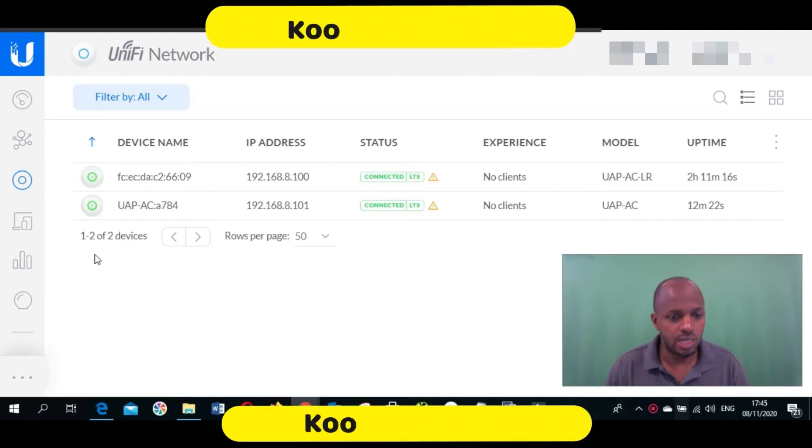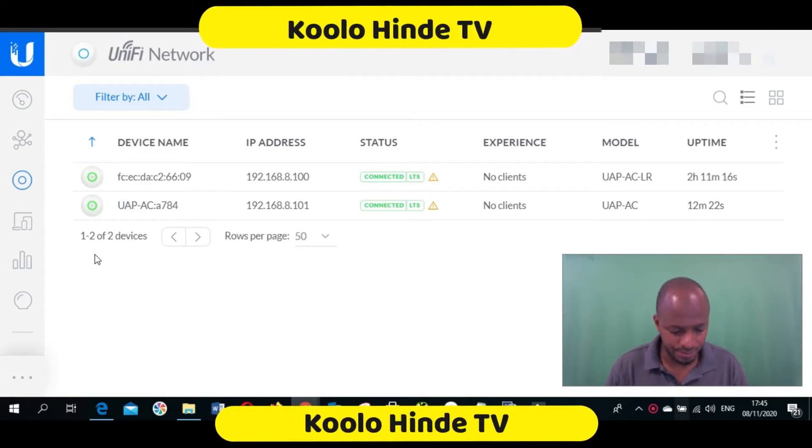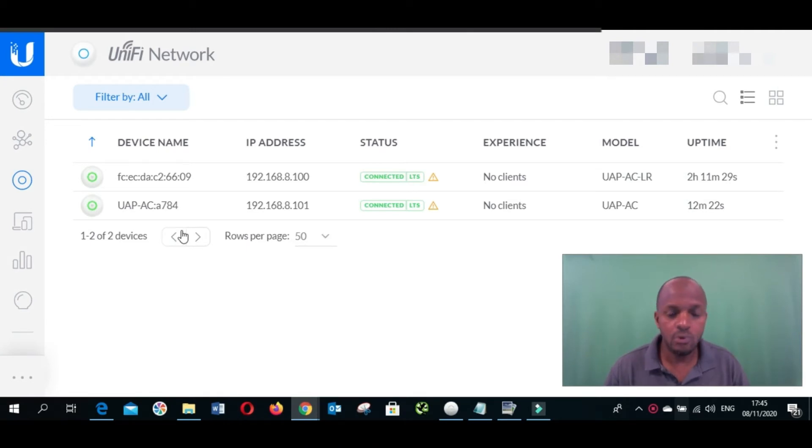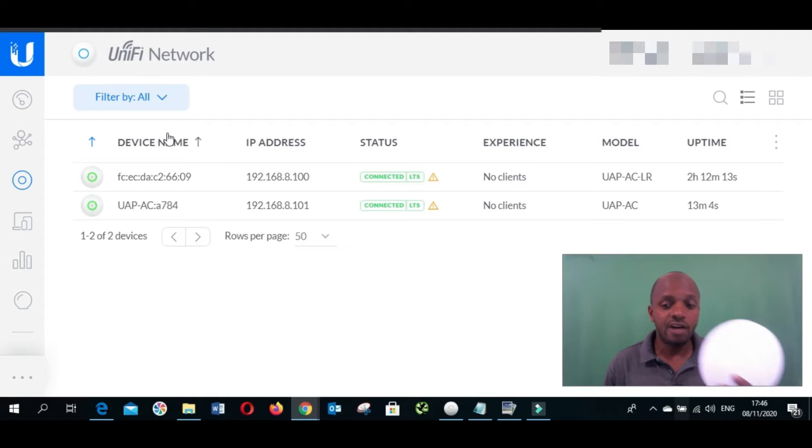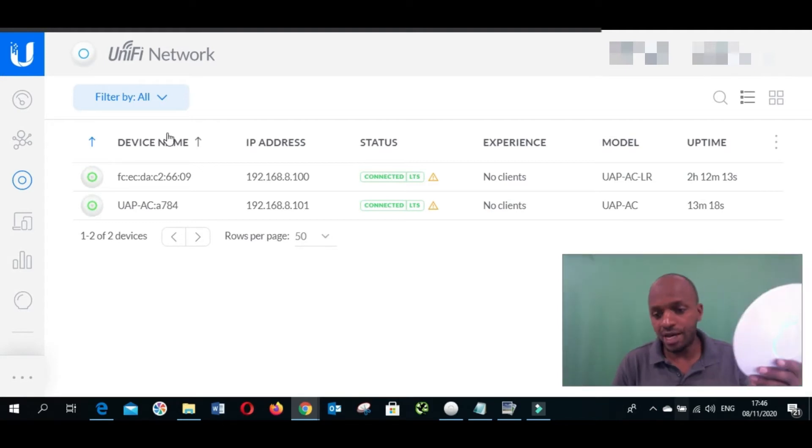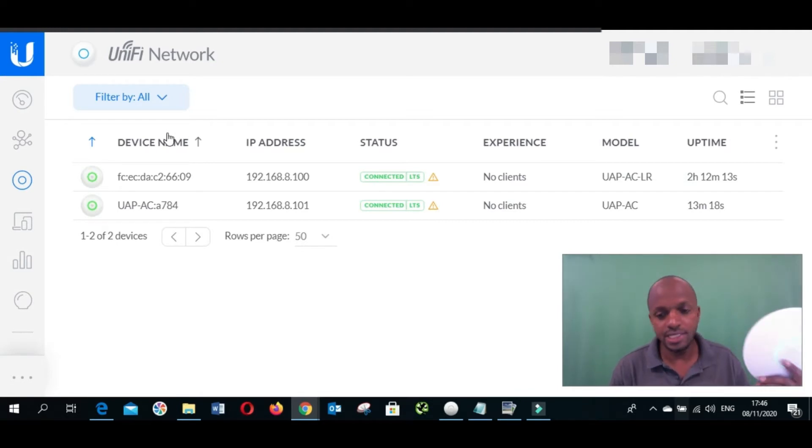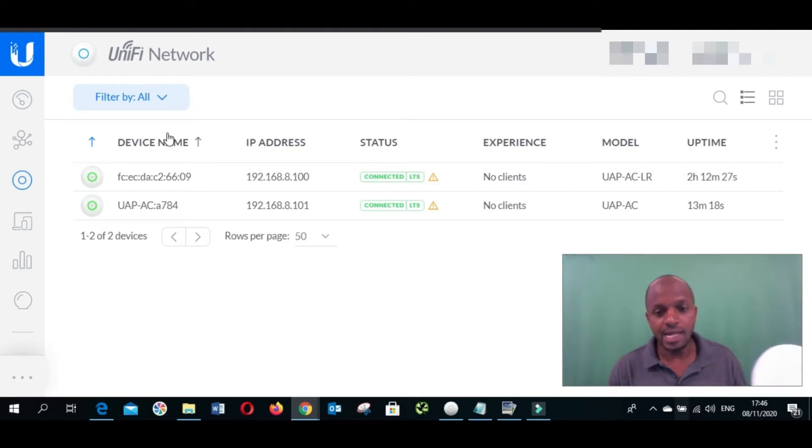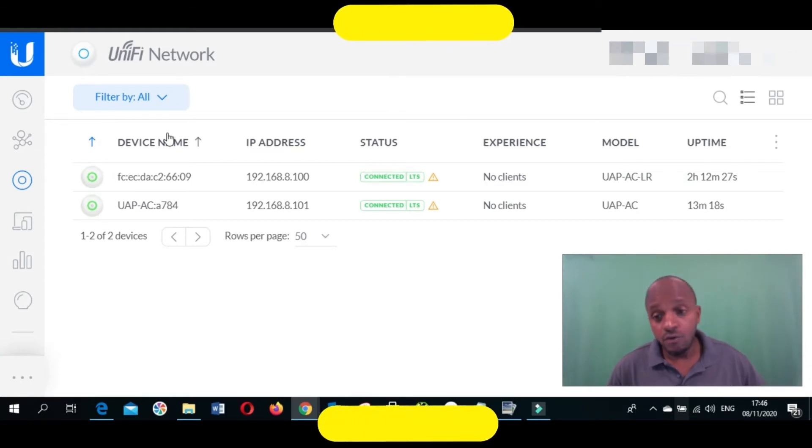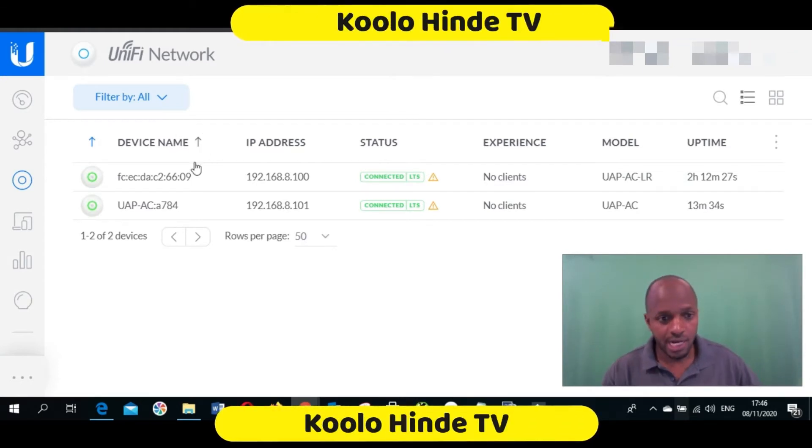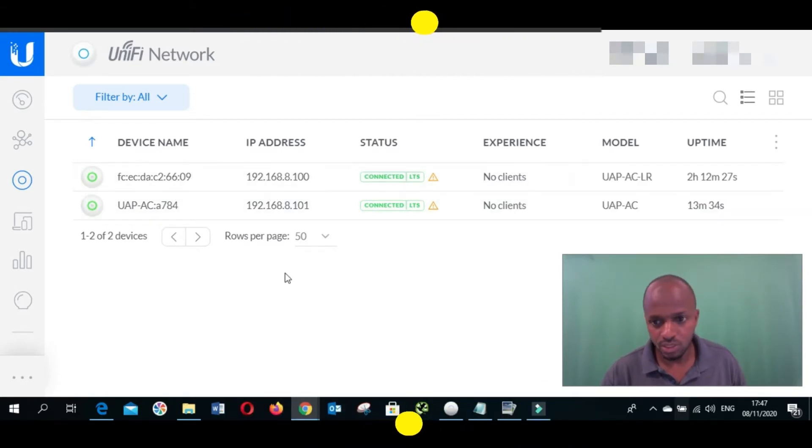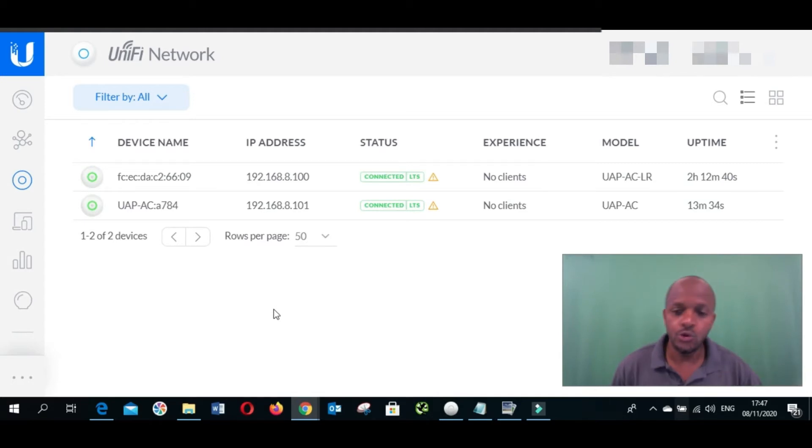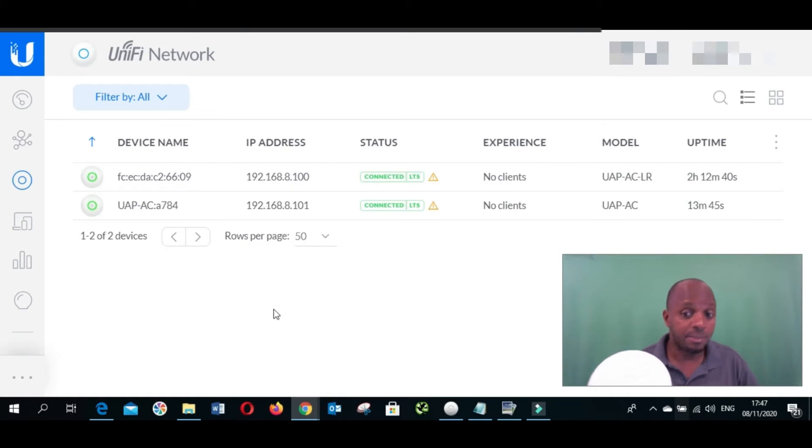We are going to our device interface. We're going to connect to our UniFi network dashboard. For those who don't know how to configure the UniFi access point, I've already made a video on how to do the configuration and I will leave the link in the description.